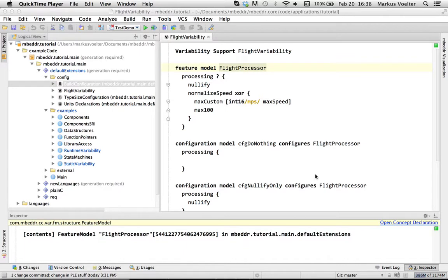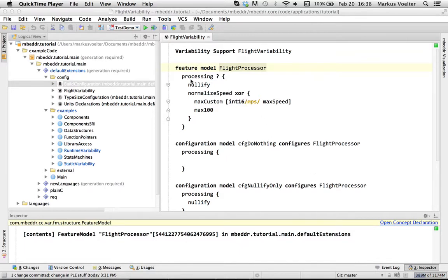We first model the actual variability of the system in a so-called feature model. Feature models are descriptions of the variability of systems and constraints between the various configuration options called features.